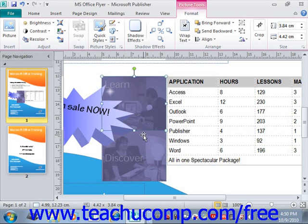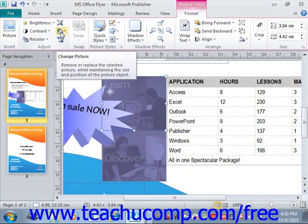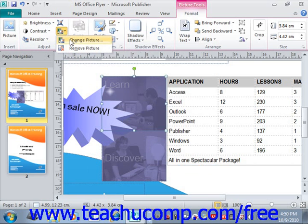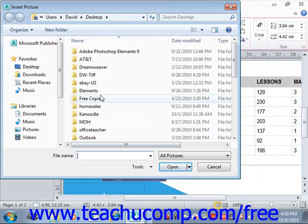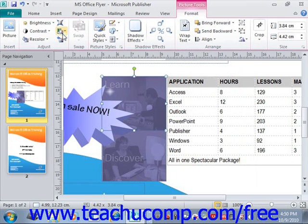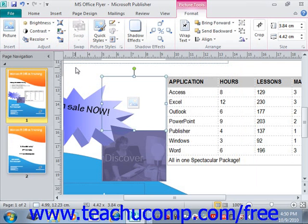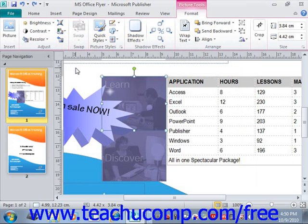You can also select the Change Picture button. You could choose Change Picture, navigate to a new picture, and replace that picture, or you could select Remove Picture to remove it altogether. The last button in the Adjust section is the Reset Picture button, and if you click that, it will reset any changes that you've made to the graphic.